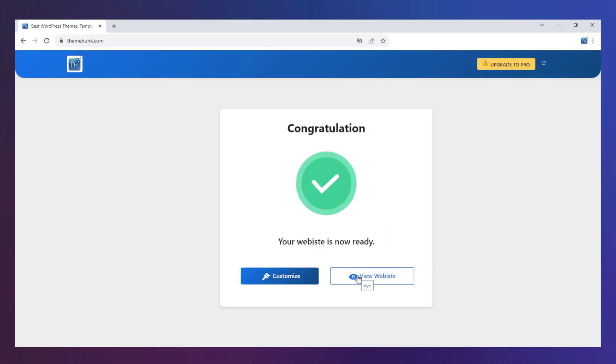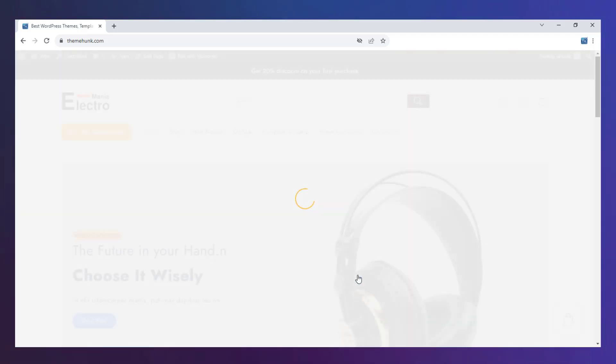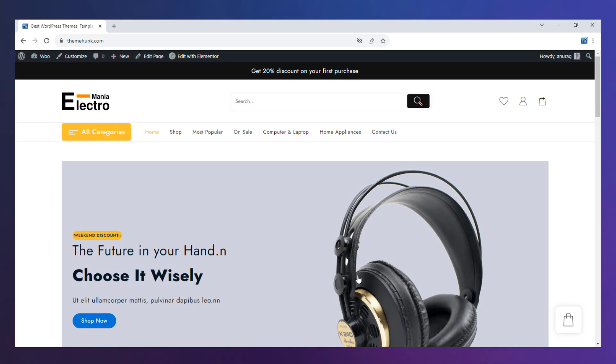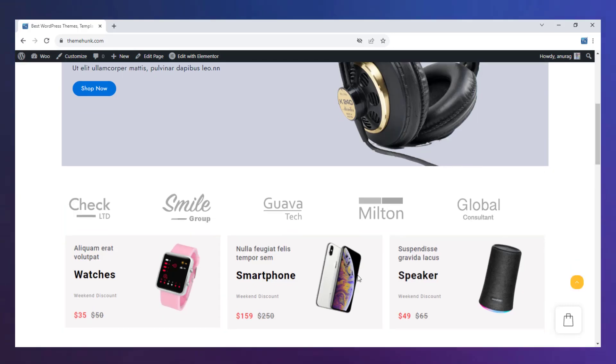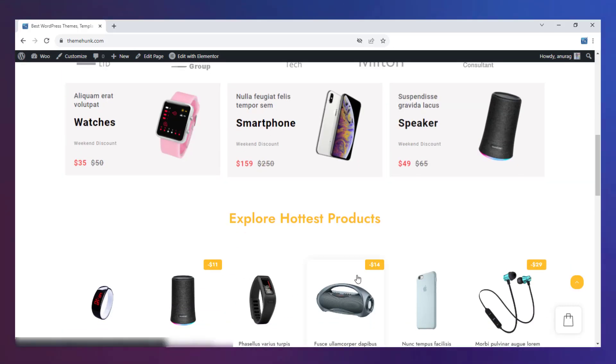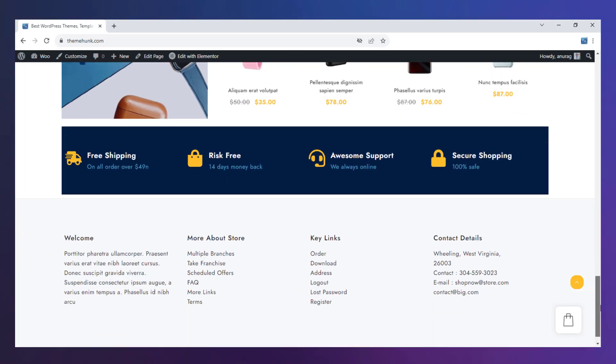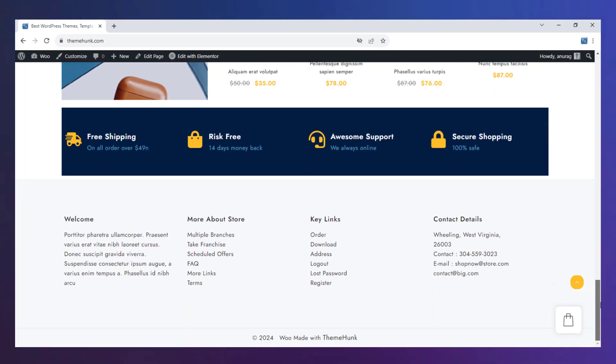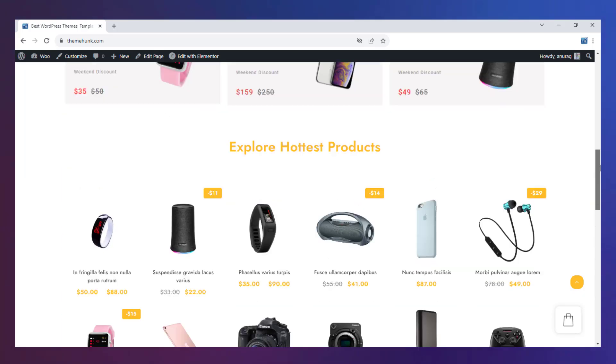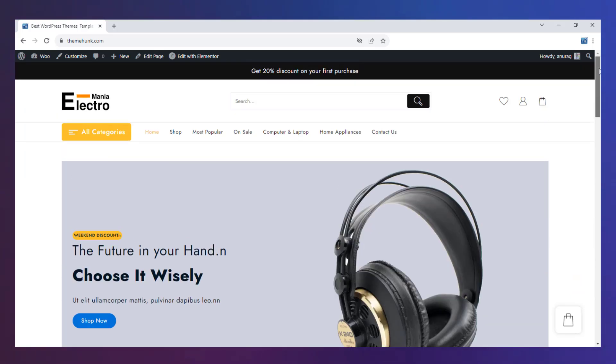Now click on View Website. The website is ready and every section is working well. So this is how you can import the template of the Shop Mania theme. Thanks for watching.